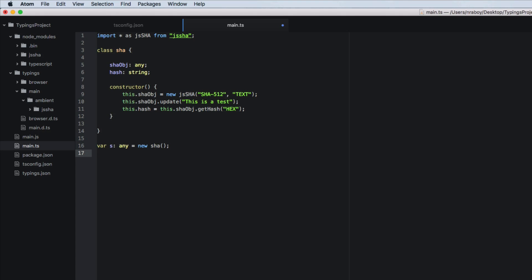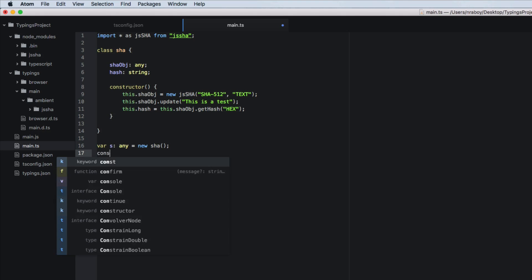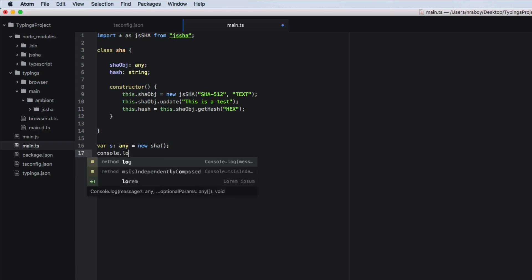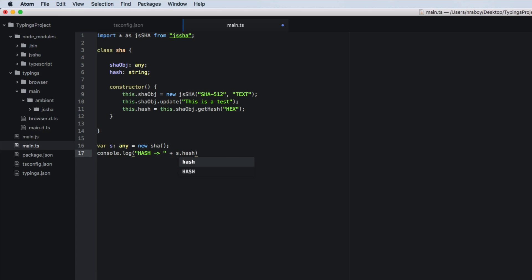And then what we want to do is we want to say console dot log hash s dot hash, because it's a, it's just a public, public property here.